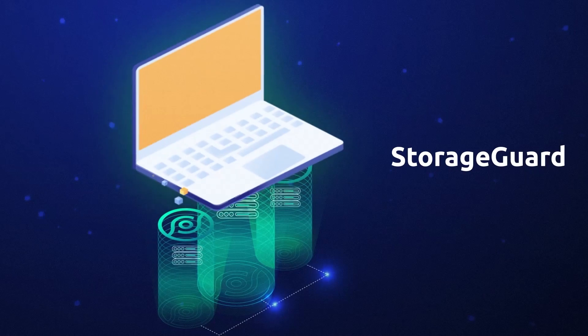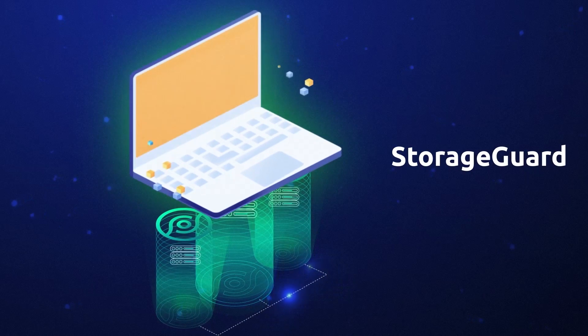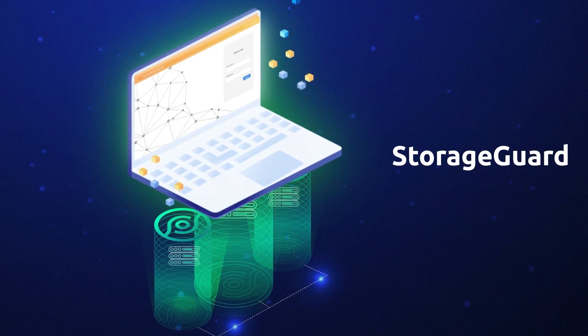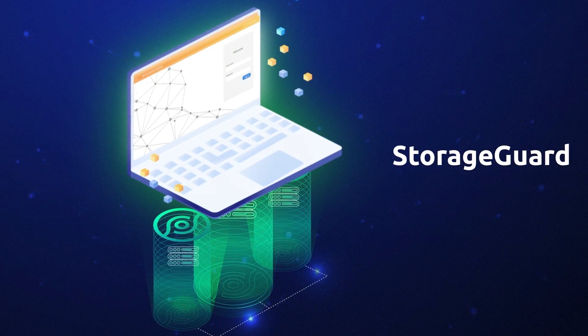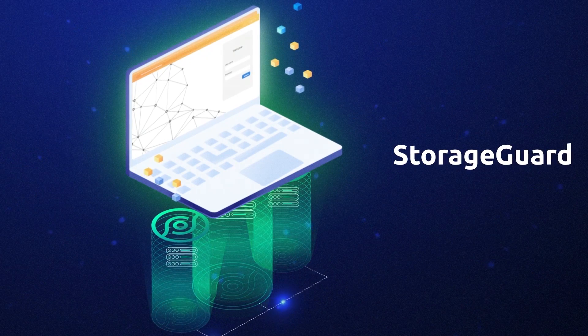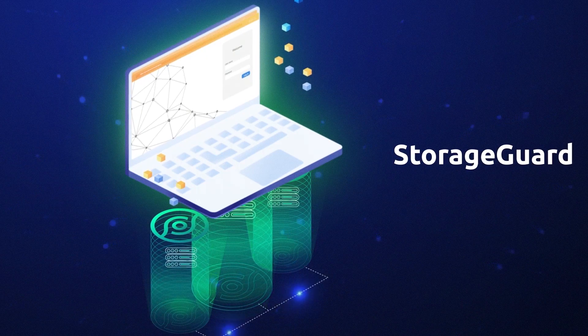Storage Guard bridges the worlds of security and storage to bring the industry's only vulnerability management solution for storage and backup systems.